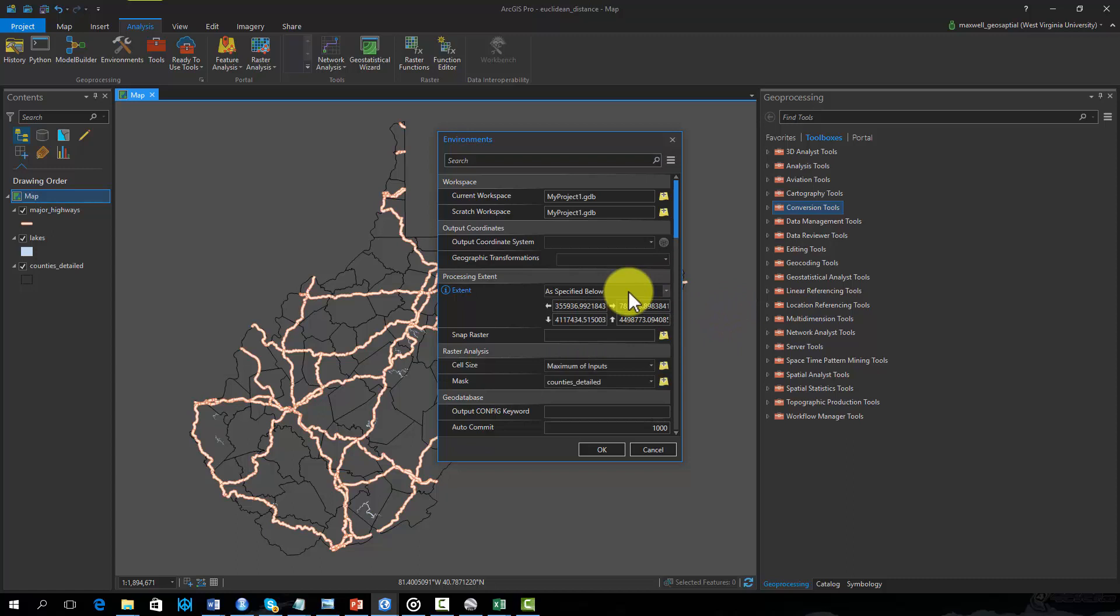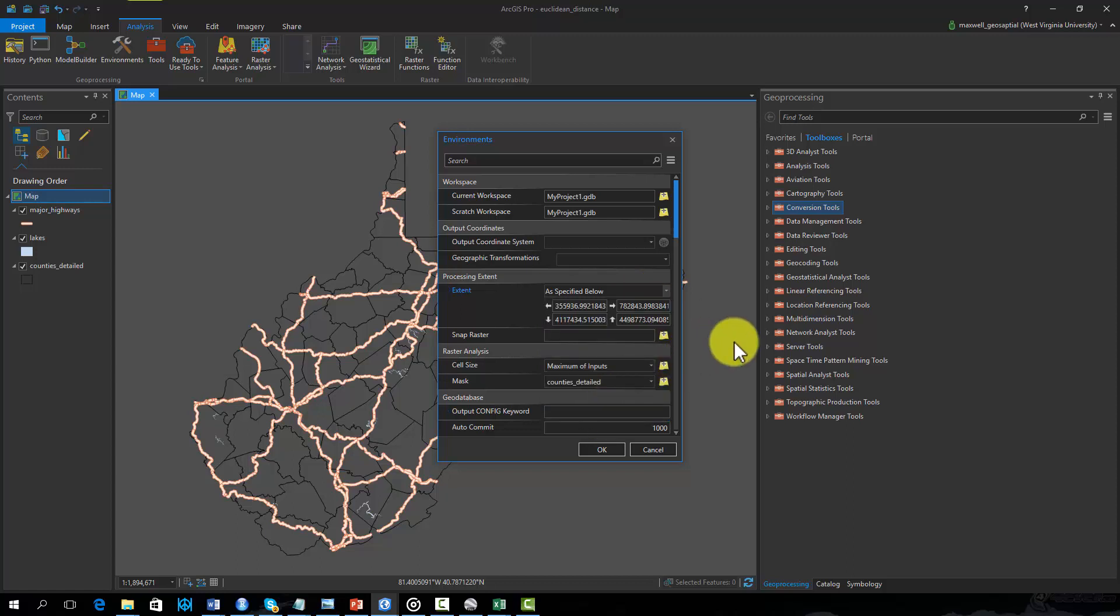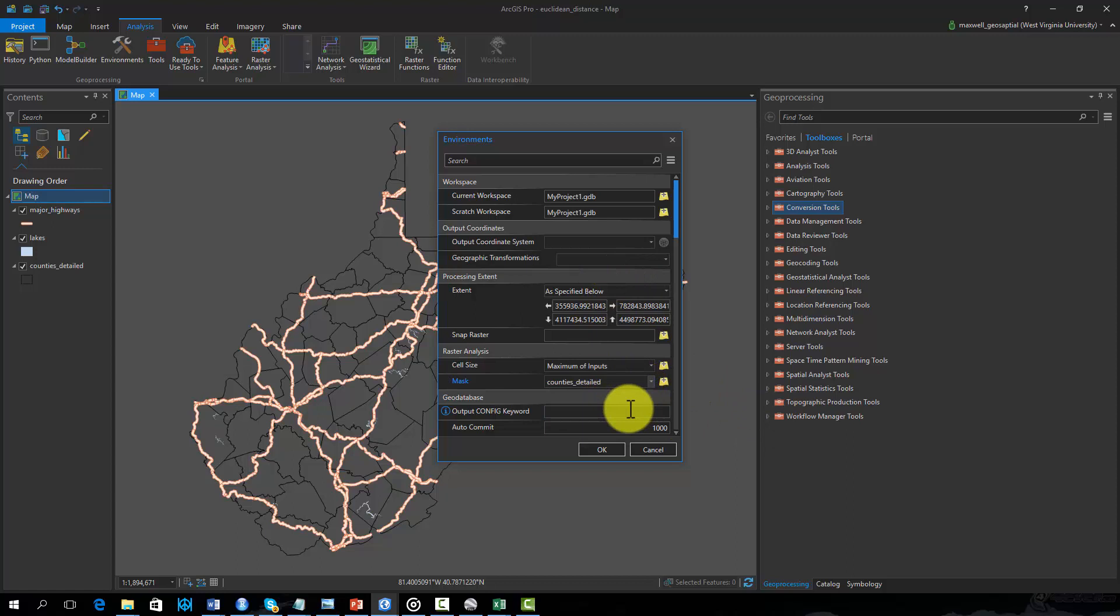First, I will set the processing extent to be the same as the counties layer. Next, I will set the mask under Raster Analysis to the counties layer. So the created raster grids will fill the state and also be masked to the extent of the state.